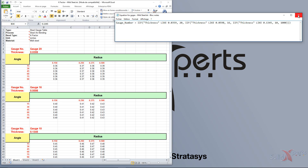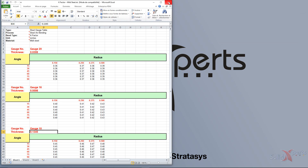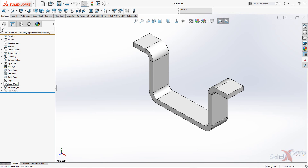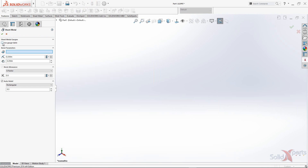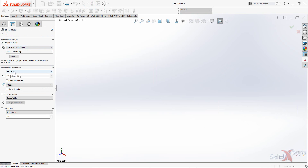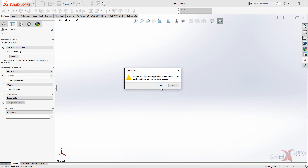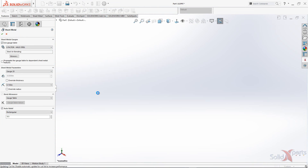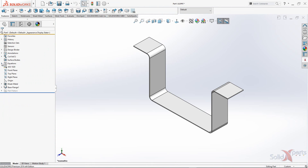Once this is done, close your file, return to SolidWorks, and exit your sheet metal feature and use the gauge table that you've created. Select the corresponding or desired thickness and bend radius, then click OK. Once the table is inserted into SolidWorks, go to the folder equation.